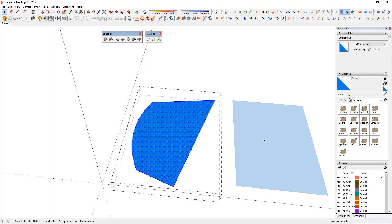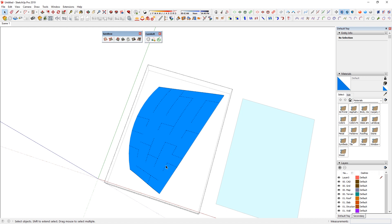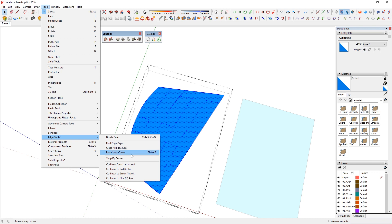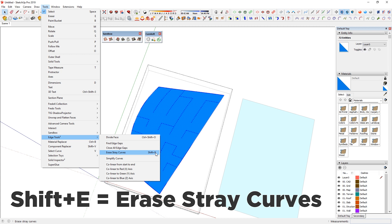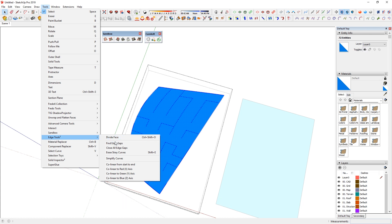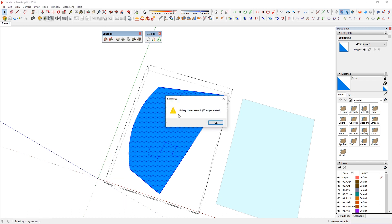So if I undo a couple of times, you'll see those edges showing up again. If I select all of them, you can go to Tools > Edge Tools, and there's an option called Erase Straight Curves, which I've dedicated to Shift+E — right next to W. This is also from TomTom. If I click on it, you'll see 16 straight curves erased.